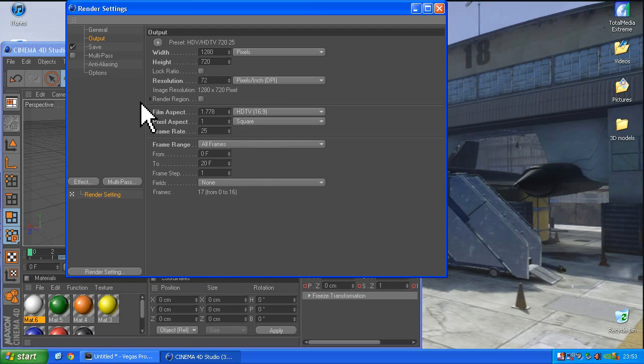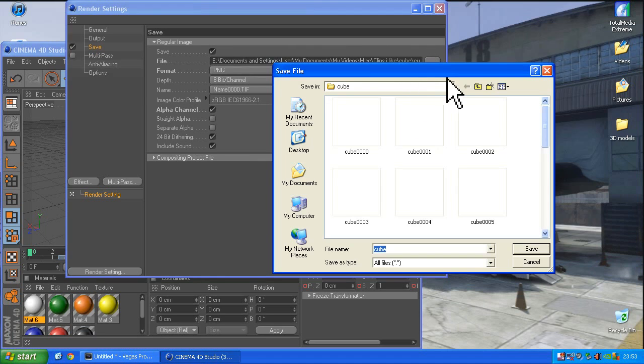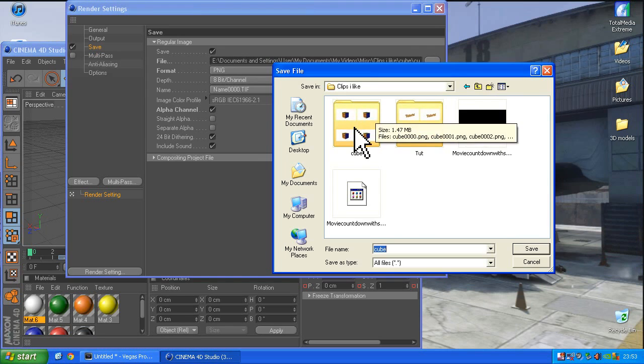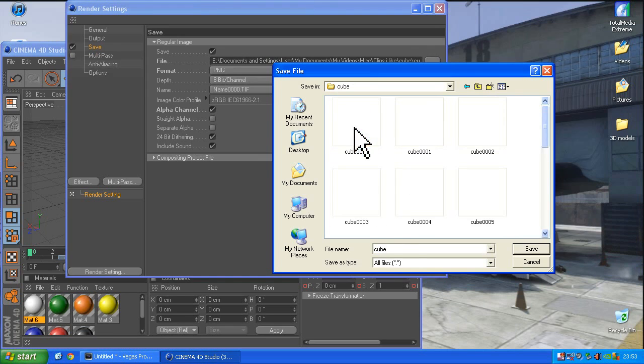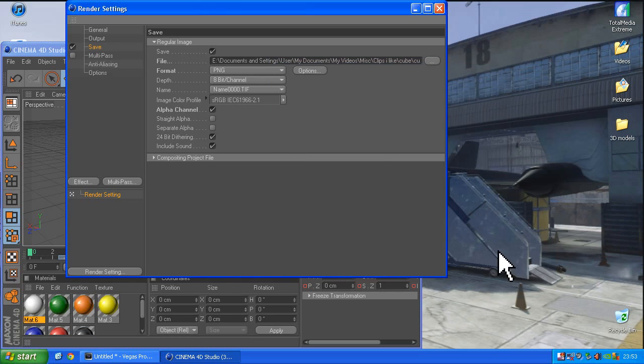Then, when saving it, you want to create yourself a little folder. This is a Rubik's Cube I've made so I've made myself a little folder called Cube. You go into there and you say that you're going to call it Cube. When you render it out, it will render it out in this folder for you.